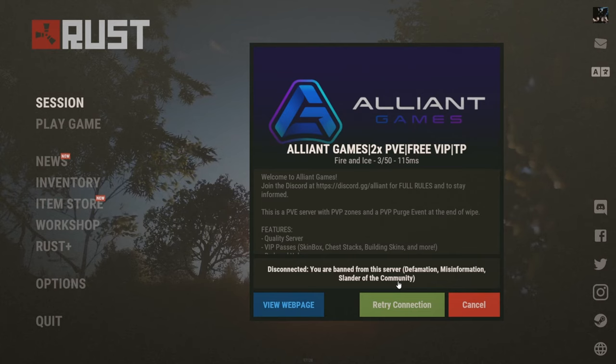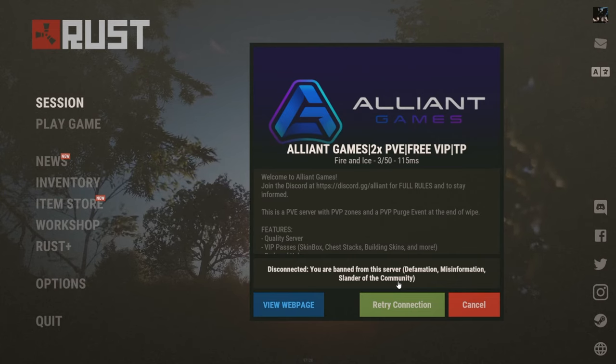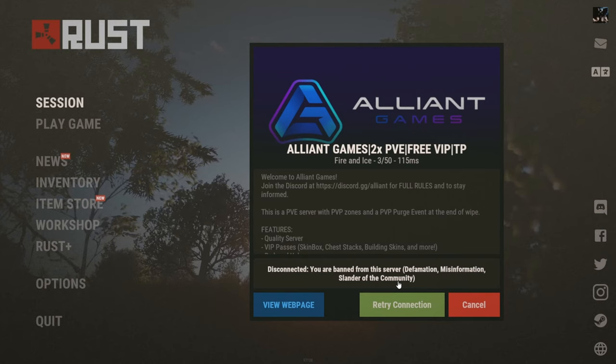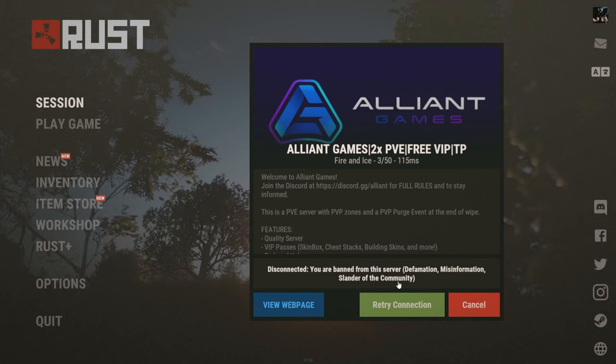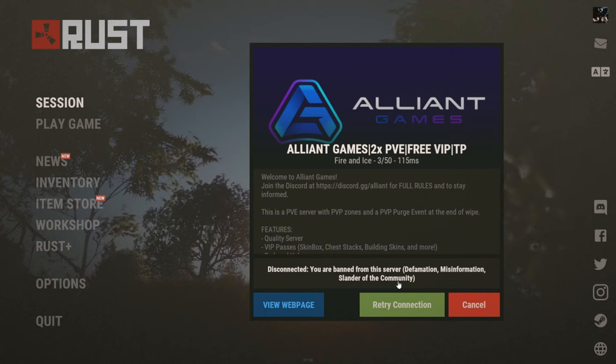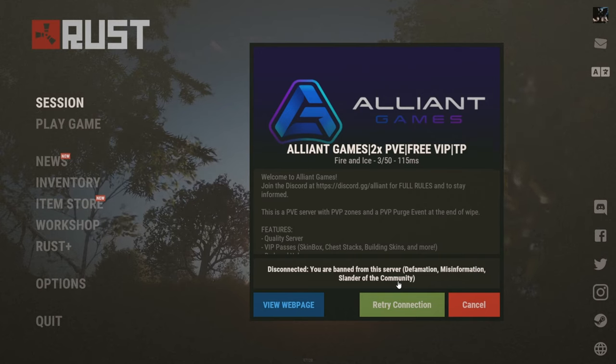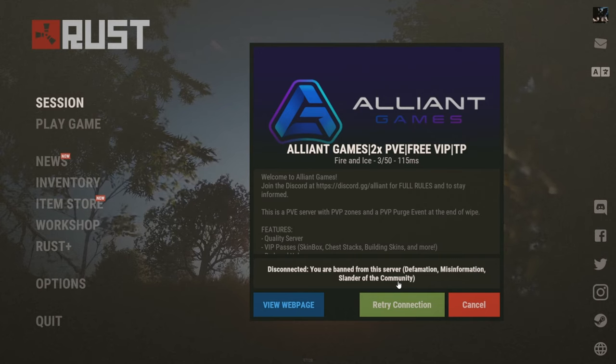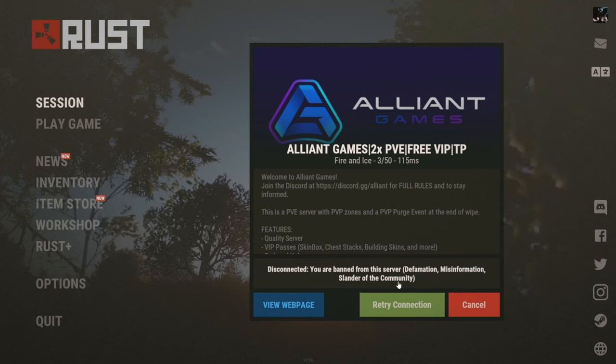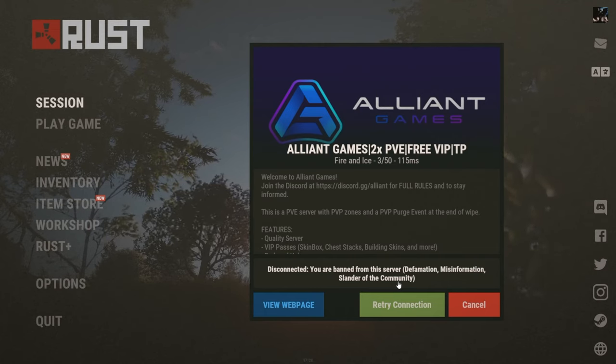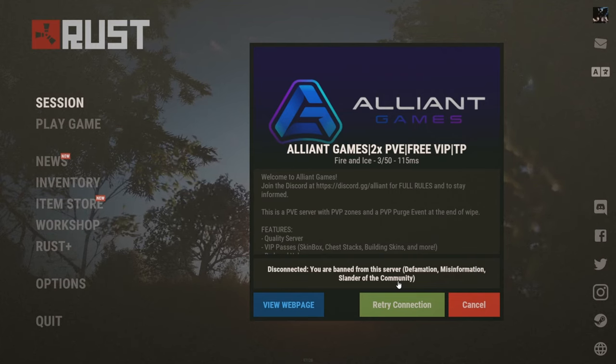This looks really bad in their server because I actually have proof of them doing slander, defamation, misinformation. You can tell that that server is toxic regarding a Rust server when they're banning you because they didn't like what you said on a YouTube video. That's toxic behavior.